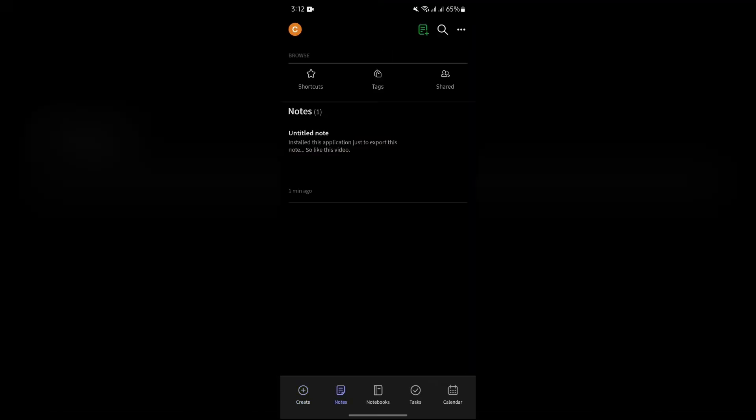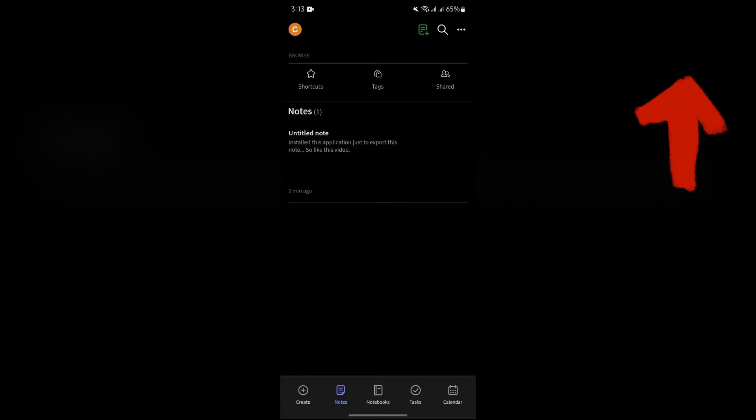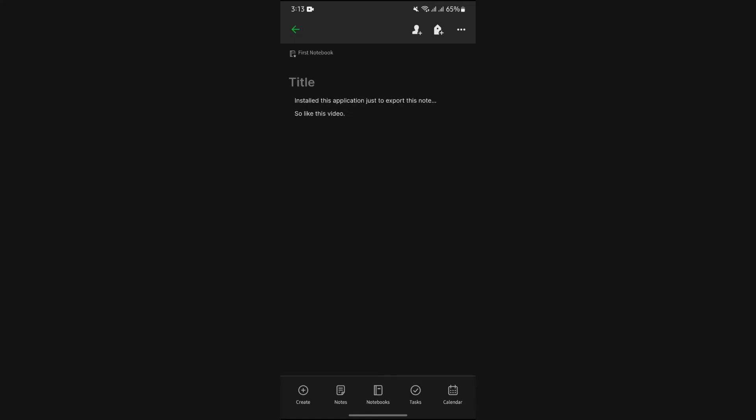Then after that, you simply have to open the note which you want to share to Google Keep. After opening the note, just simply tap on the three dots in the top right.